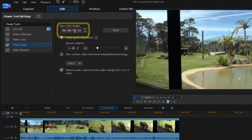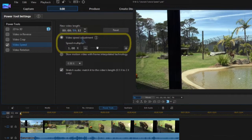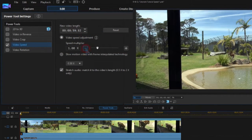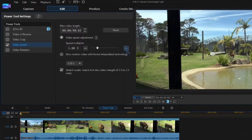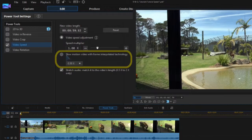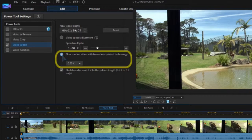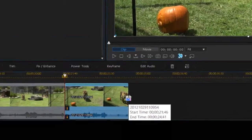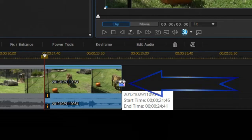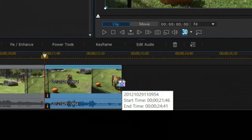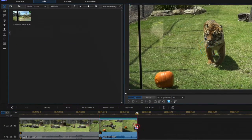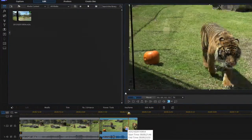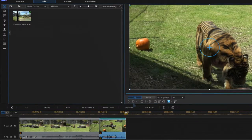To change video speed, you can manually change the timing, use the Video Speed Multiplier, or use Slow Motion with Frame Interpolated Technology. You can also hold down the Ctrl key on your keyboard, then left click the mouse button, and drag to speed up or slow down.